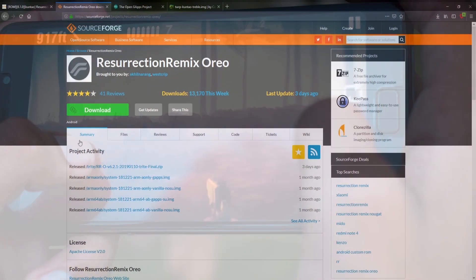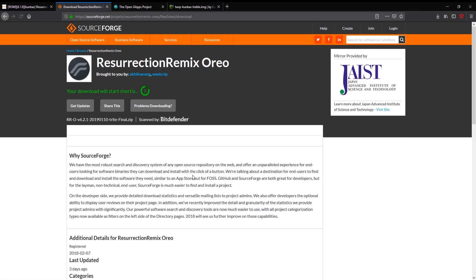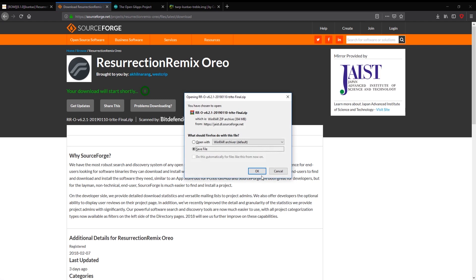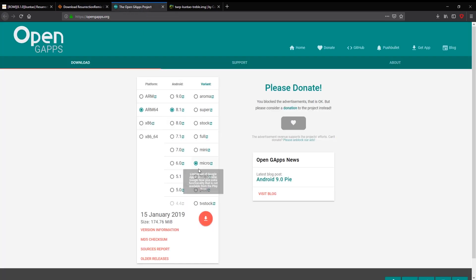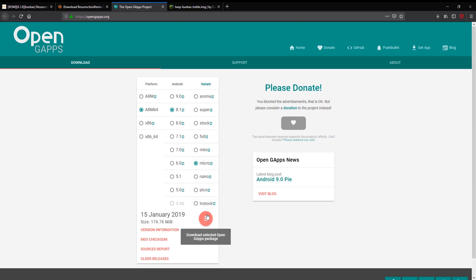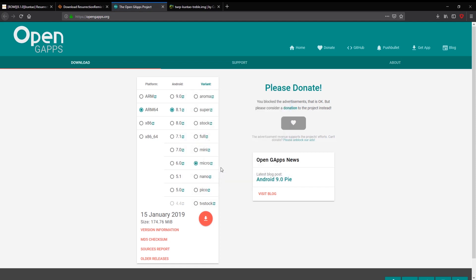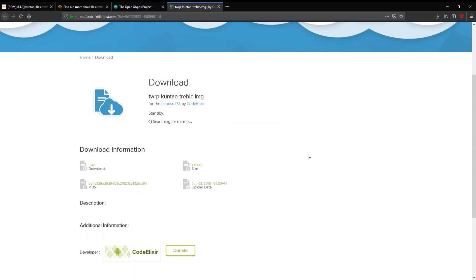To download the ROM, click on the first link. To download the Gapps, click on the second link. I recommend you to use the micro Gapps as it has Google Assistant and face unlock in it, no apps like Chrome and Gmail. To download the TWRP recovery, click on the third link.